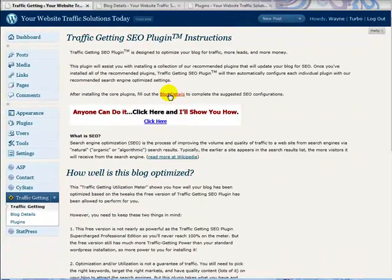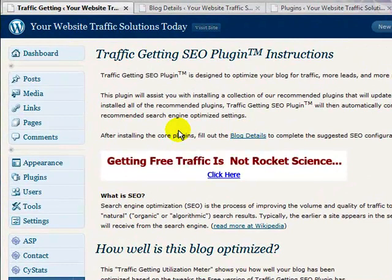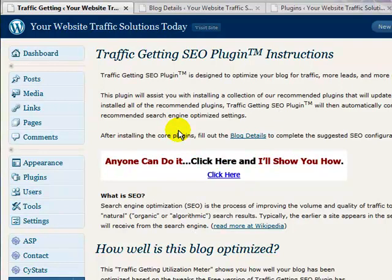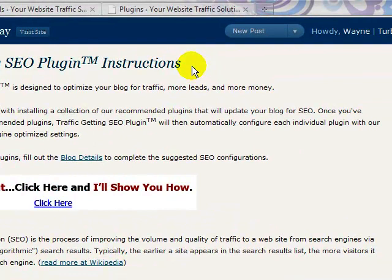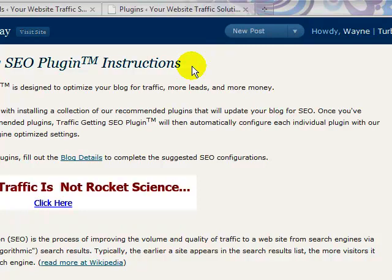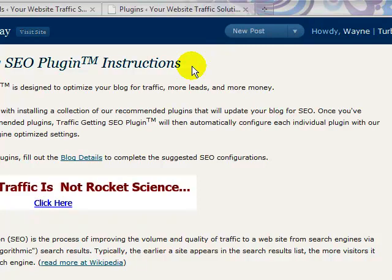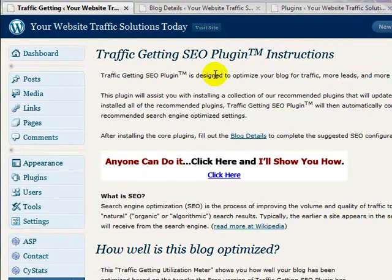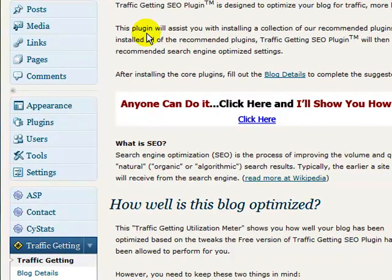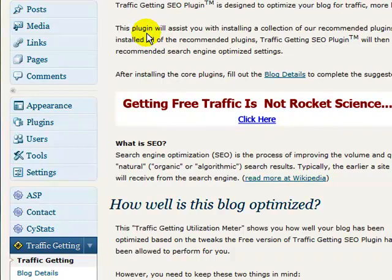Here we are inside my blog once again with the fifth tool for this special month of August — the best free traffic-getting tools available on the net. This one is Jeff Johnson's Traffic Getting SEO Plugin. It's completely free and you should get it today. Once we finish showing you exactly how it works, you click the link below in the post, download the plugin from Jeff Johnson, and install it following the standard installation procedures for a plugin.